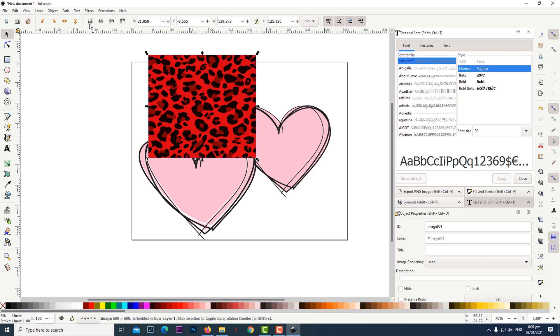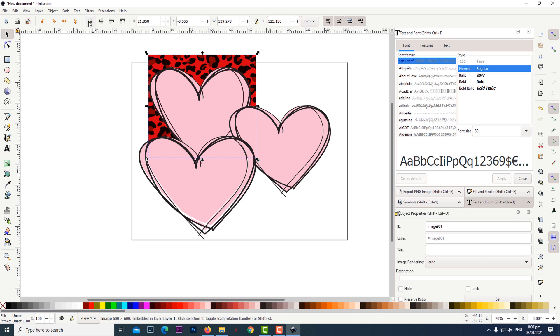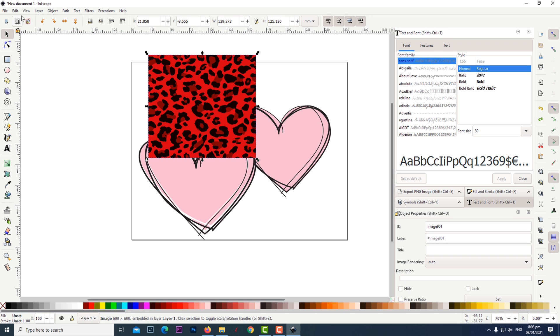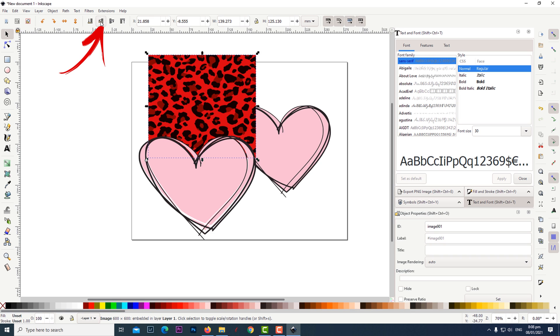Next click on the icon lower selection to bottom which is at the top of the page. You can also click on the icon lower selection one step several times to get it behind the topmost heart.